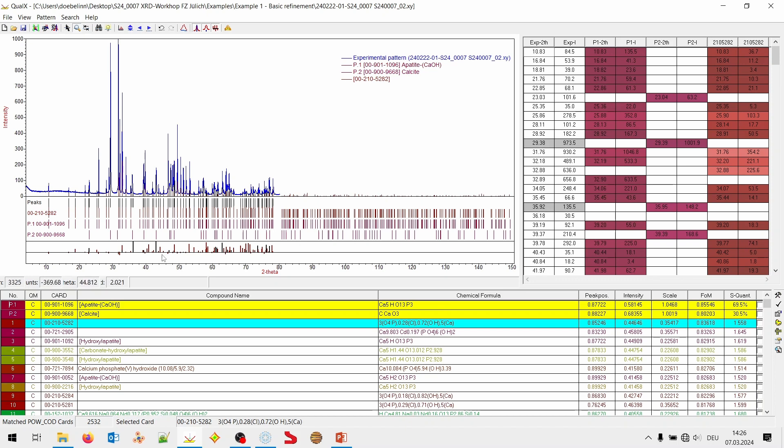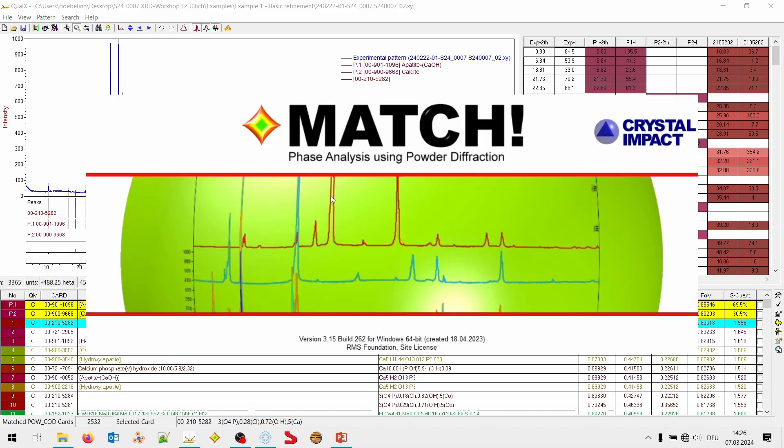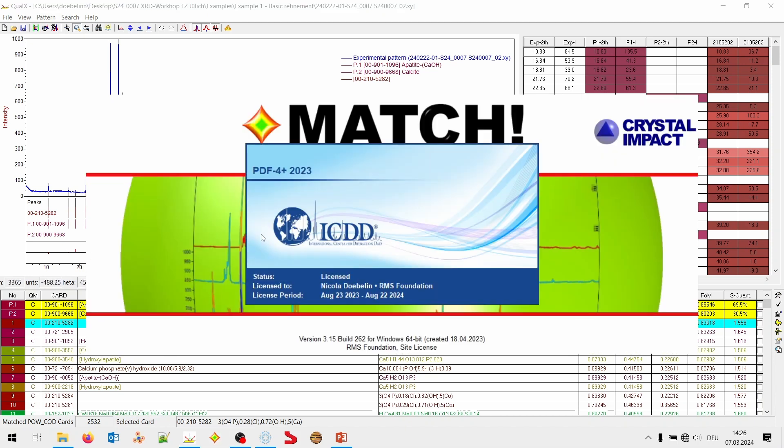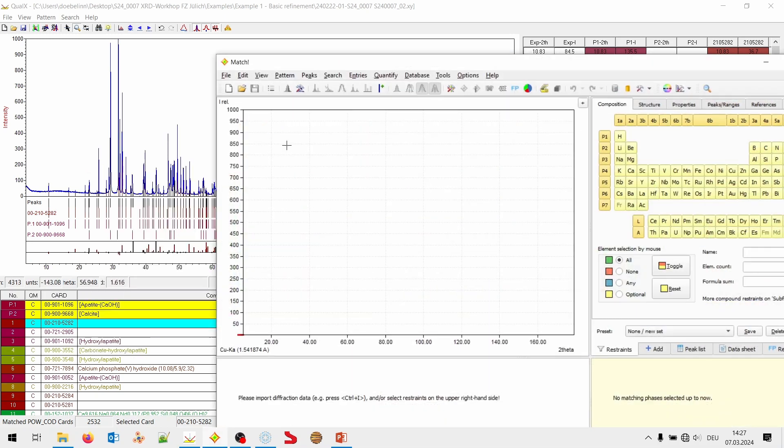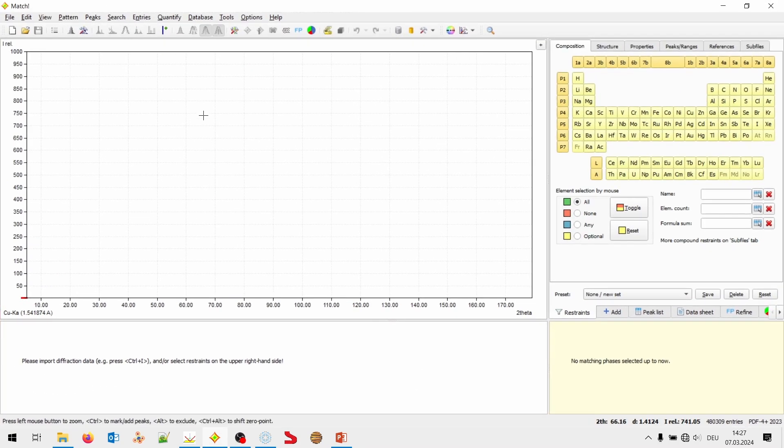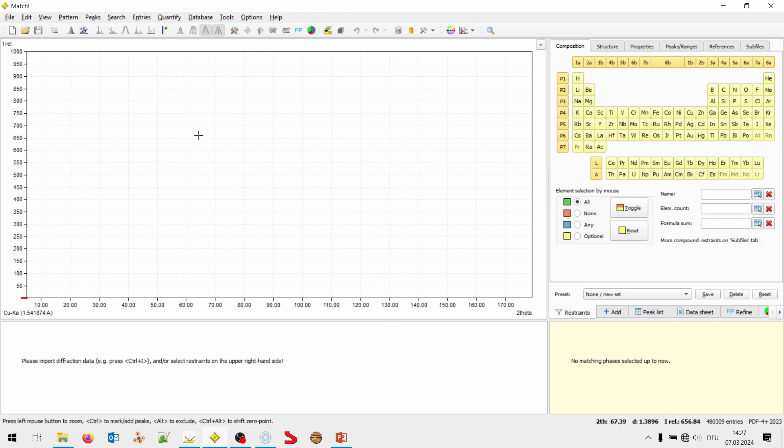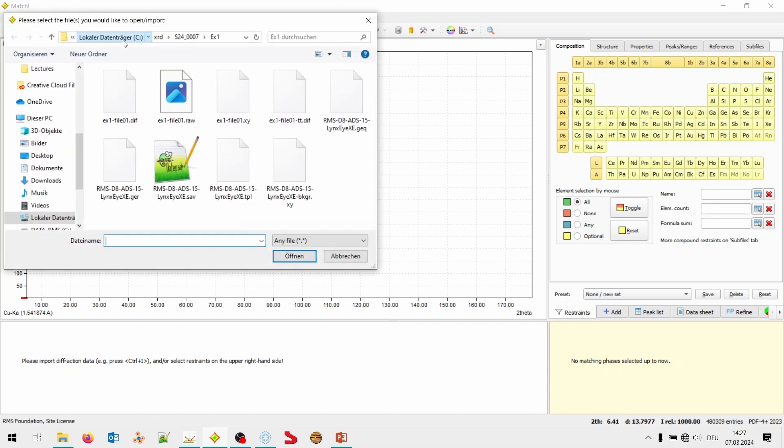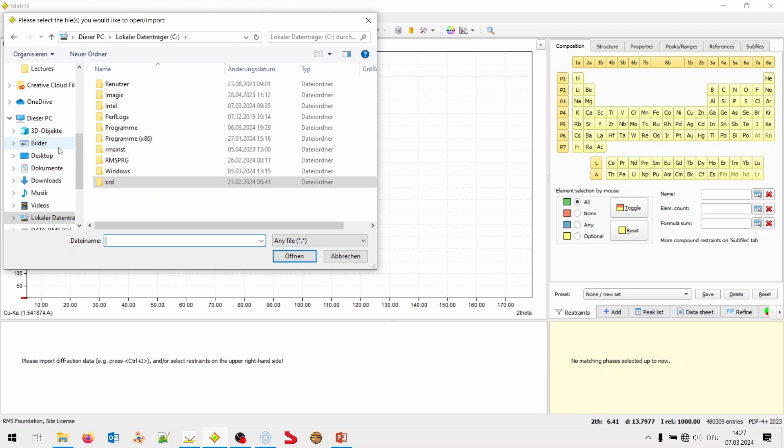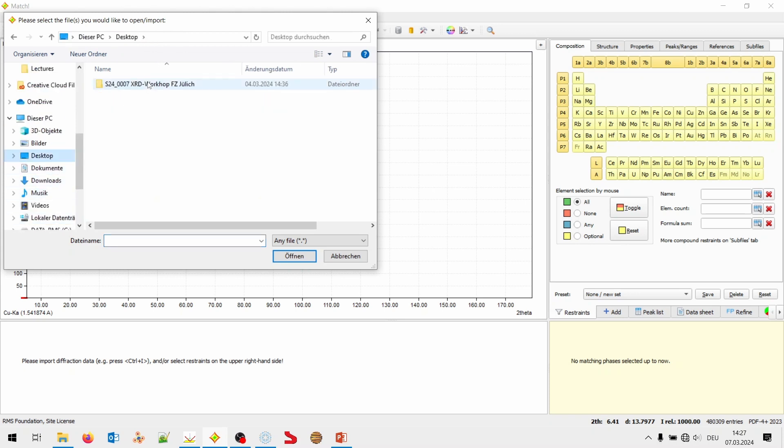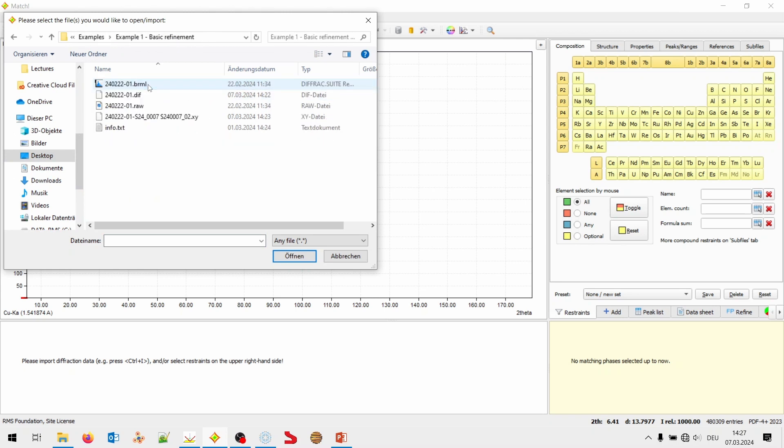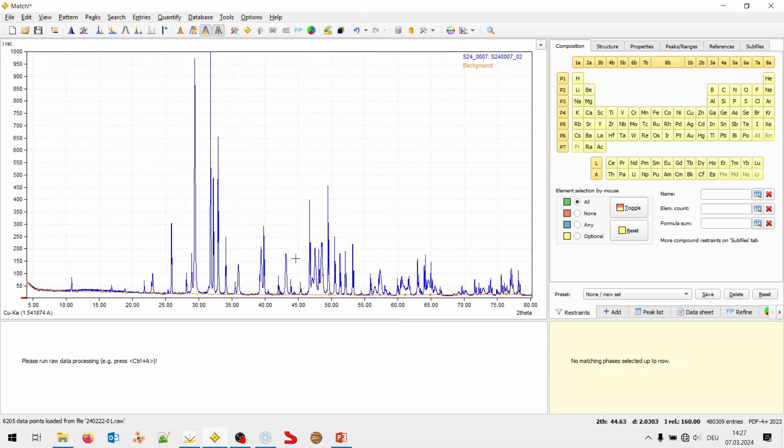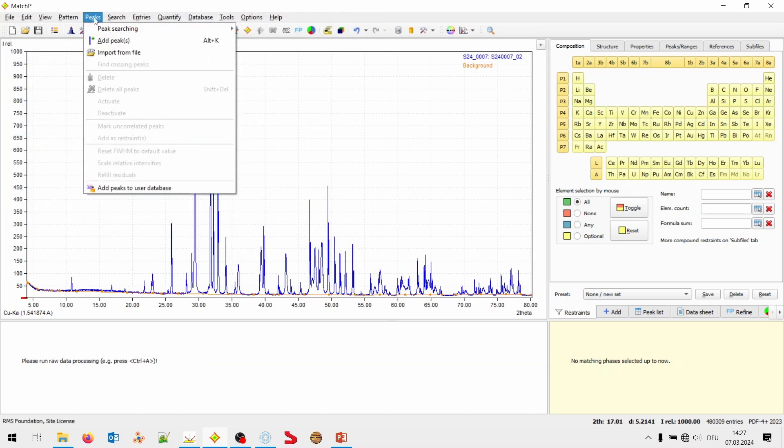Before we do that, let me show you how the same process works in Match. Match is a commercial product. It runs on Windows, Mac and Linux. And it can use either the free COD database or it can also use the commercial ICDD PDF4 database. Or even PDF2, but we need the PDF4 for Rietveld refinement. The process is pretty much the same. We open a file. This one can read Bruker files. So, we can, for example, open the raw file. We wouldn't need the XY file.